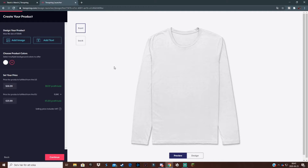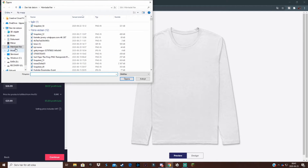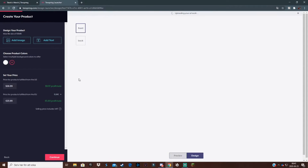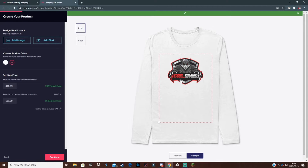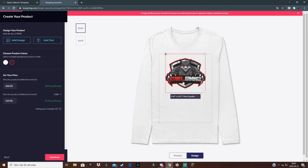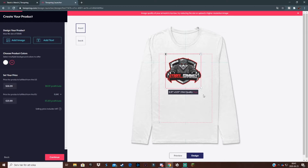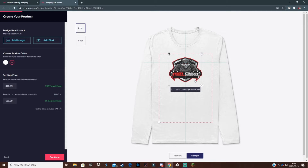Now we come to the interesting part. You need to have some sort of logo or text that looks associated with your channel so people want to buy it. I have a logo I'll use here — I'll add an image, find it, open it, and there's my logo from my YouTube channel. You can crop it, but don't do it too much because the print quality will be poor if someone buys it.